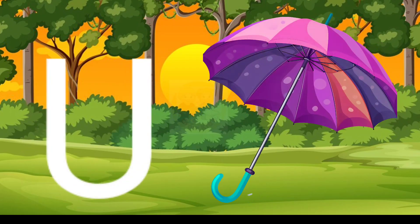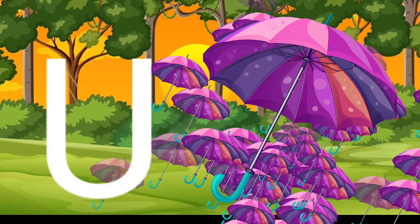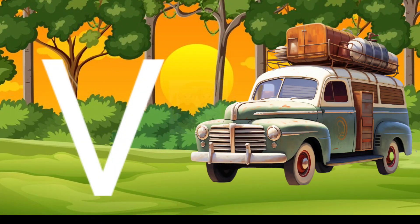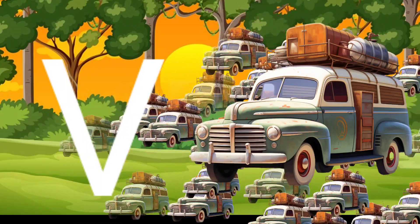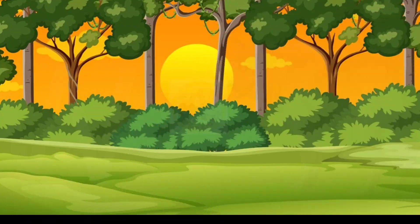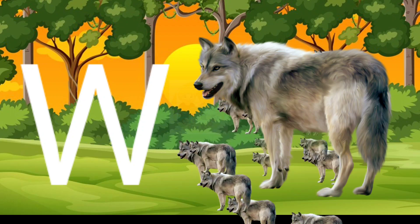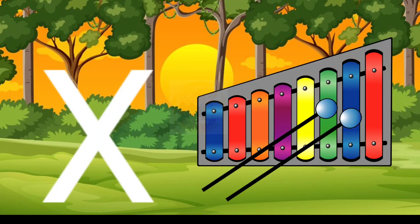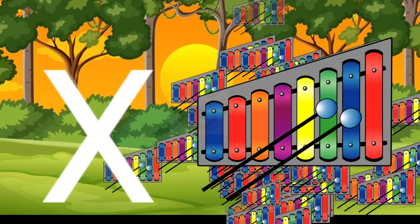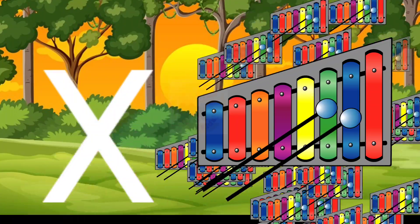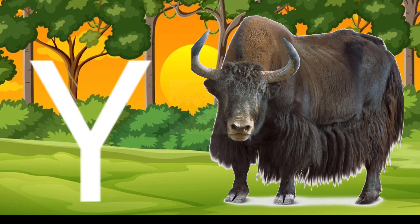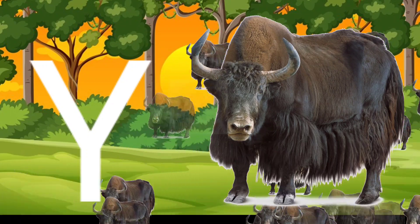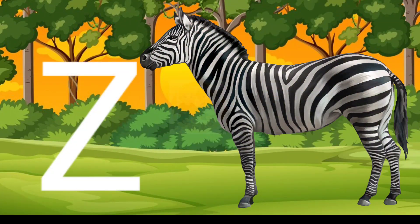U for Umbrella. X for Xylophone. Y for Yacht. Z for Zebra.